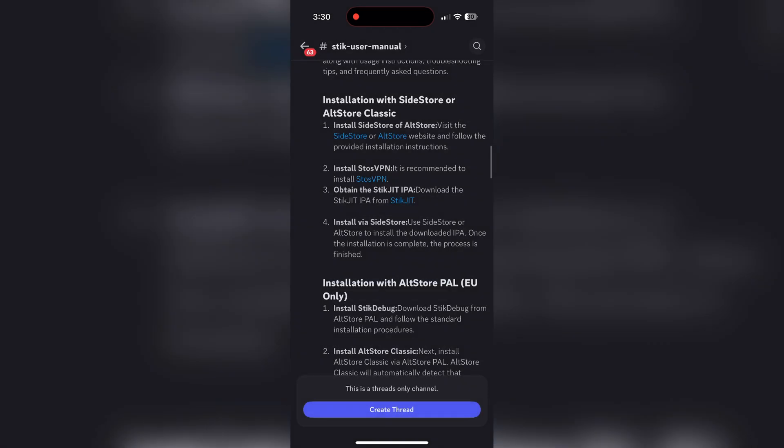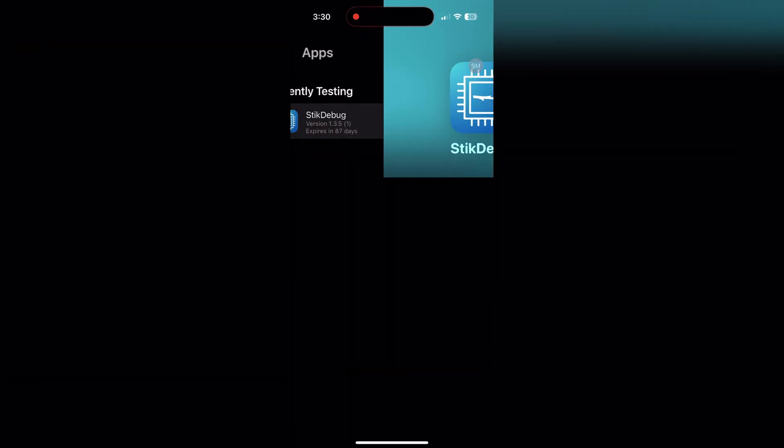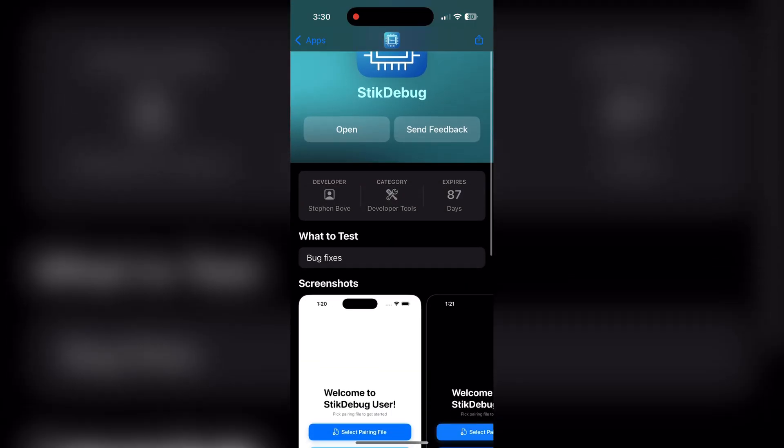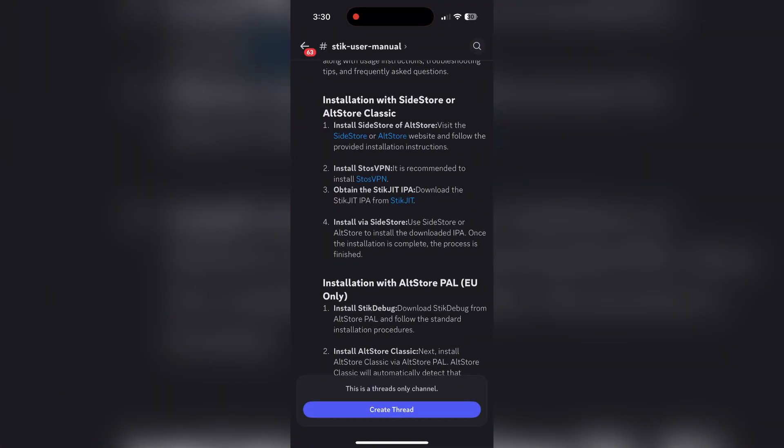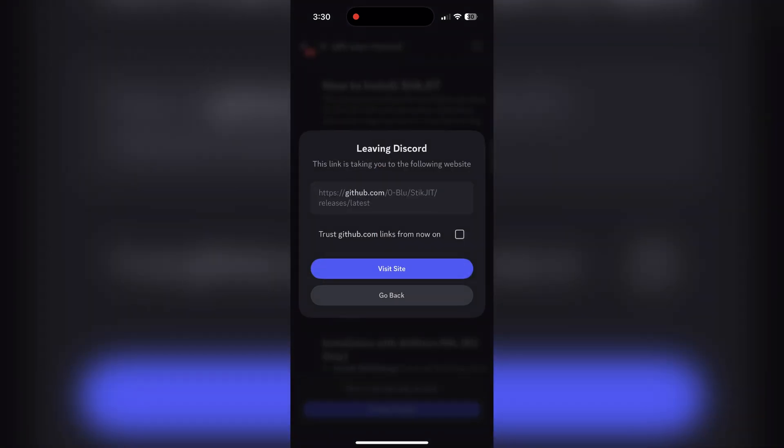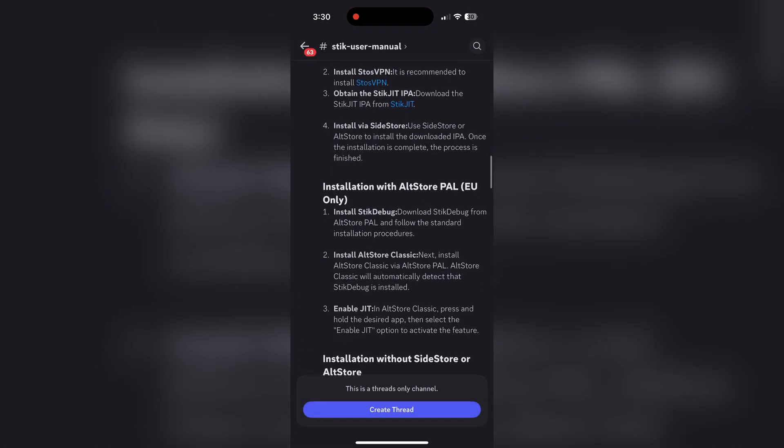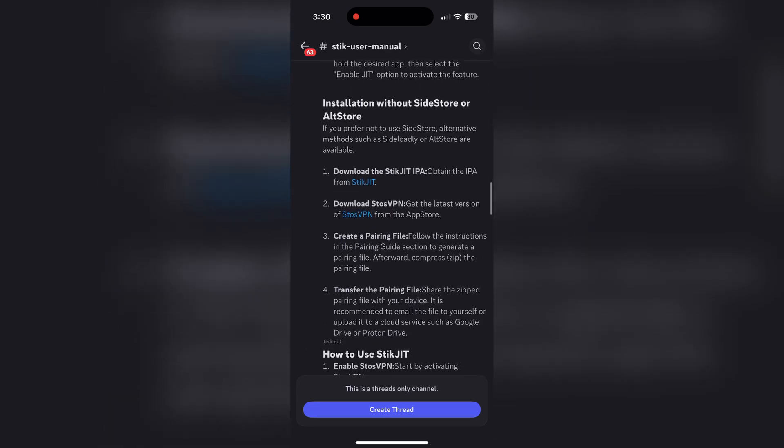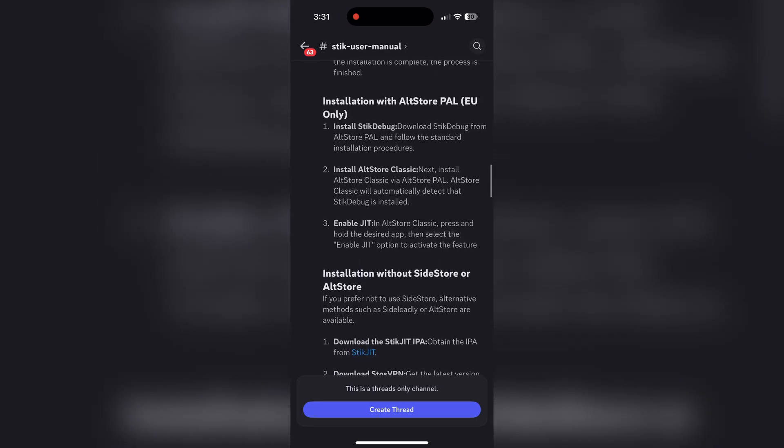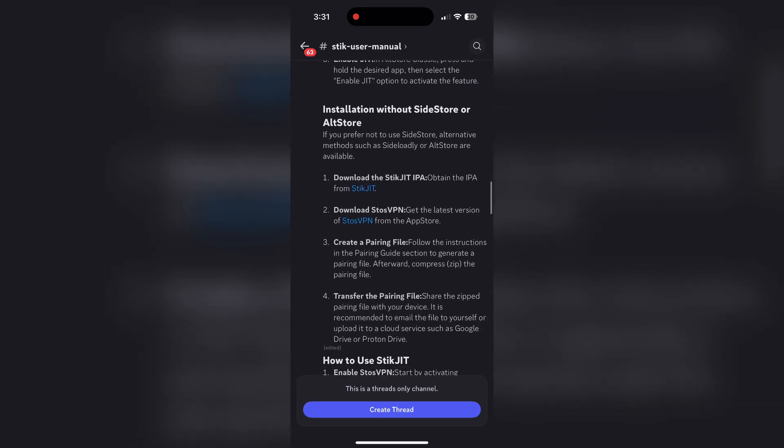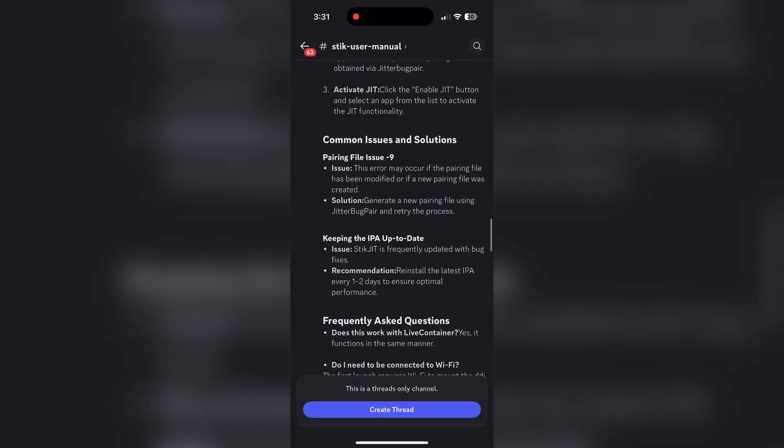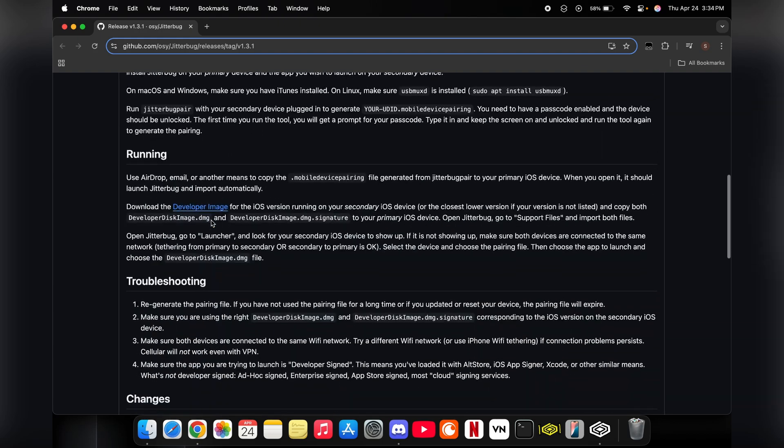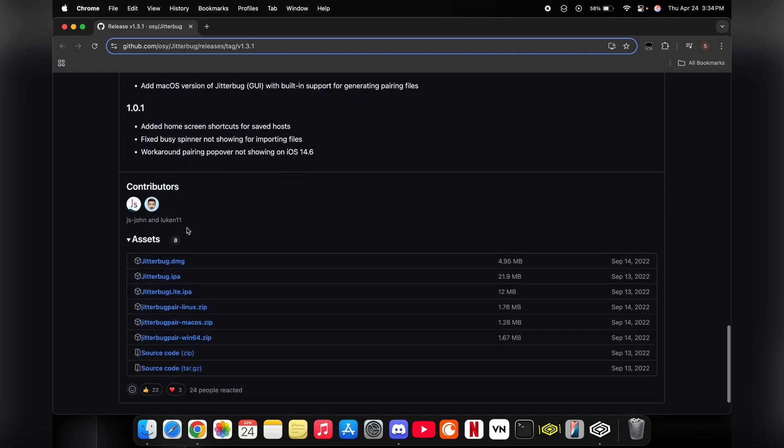You are going to need a program called Jitterbug Pair on your Mac OS or Windows machine, and then you're also going to need Sidestore or AltStore to be able to sideload StickDebug or StickJIT. If you already had Sidestore it makes it even easier because you can use the same pairing file and you're basically already done.